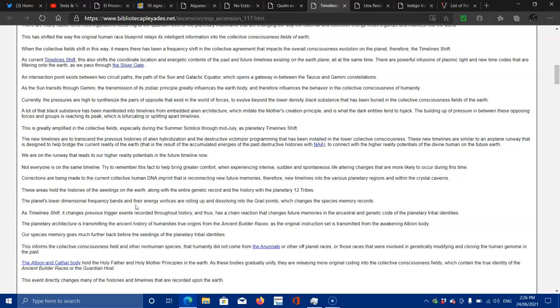As the Sun transits through Gemini, the transmission of the zodiac principle greatly influences the Earth's body and therefore influences the behavior of the collective consciousness of humanity. Currently, the pressures are high to synthesize the pairs of opposites that exist in the world of forces, to evolve beyond the lower density black substance that has been buried in the collective consciousness fields of the Earth. A lot of black substance has been manifested into timelines from embodied alien architecture, which makes Mother's creation in principle, and that end is what the dark entities tend to hijack. The building up of pressure in between these opposing forces and groups is reaching its peak, which is bifurcating or splitting apart timelines.